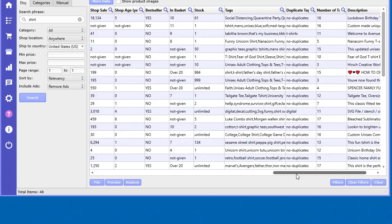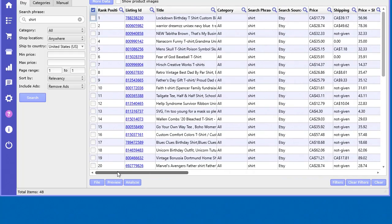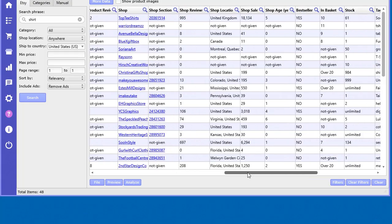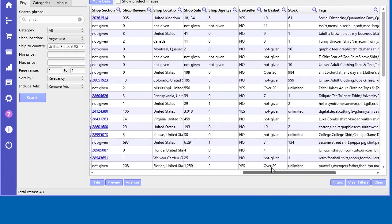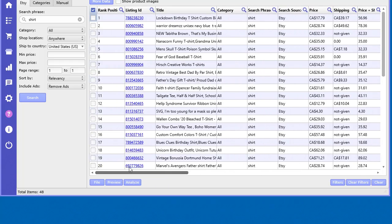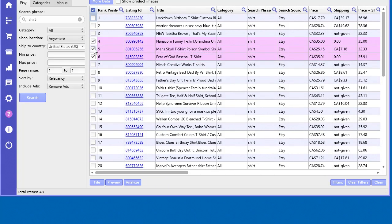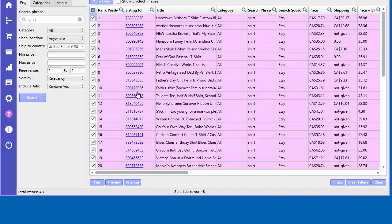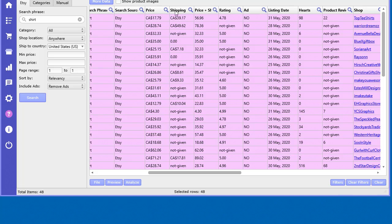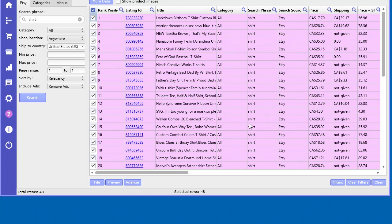When you've done your searching and found your products in the product search tool here, you'll get all these results. Now what you can do is start analyzing these tags. You can analyze all of them or just the ones you want to look at by selecting the rows. Of course, you may have 2,000 items and want to only look at ones that have a certain price, high rating, more reviews, things like that.